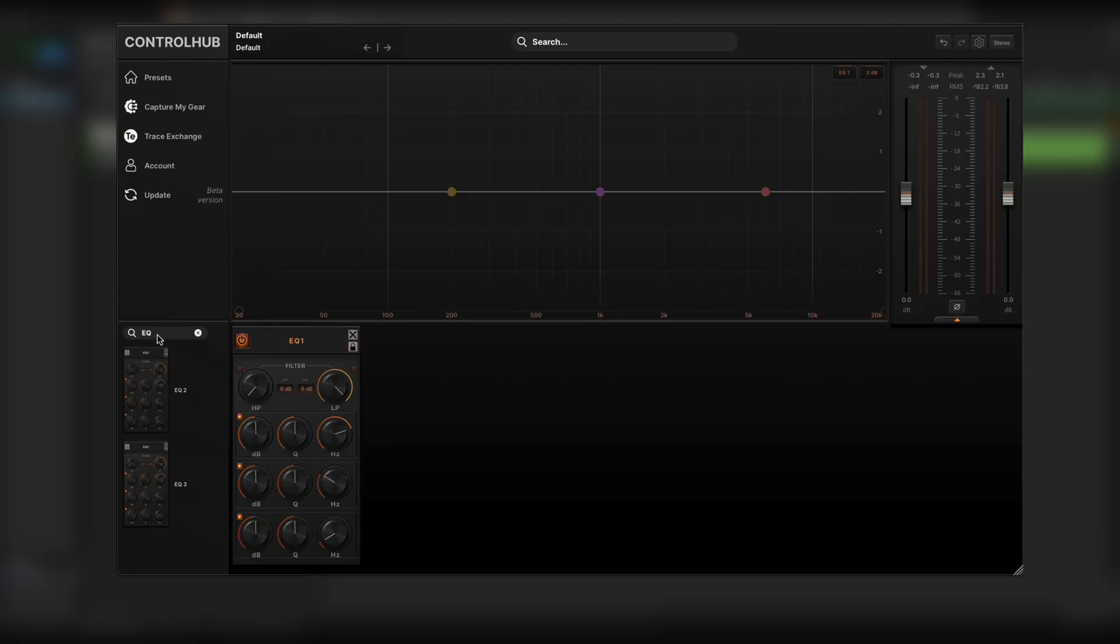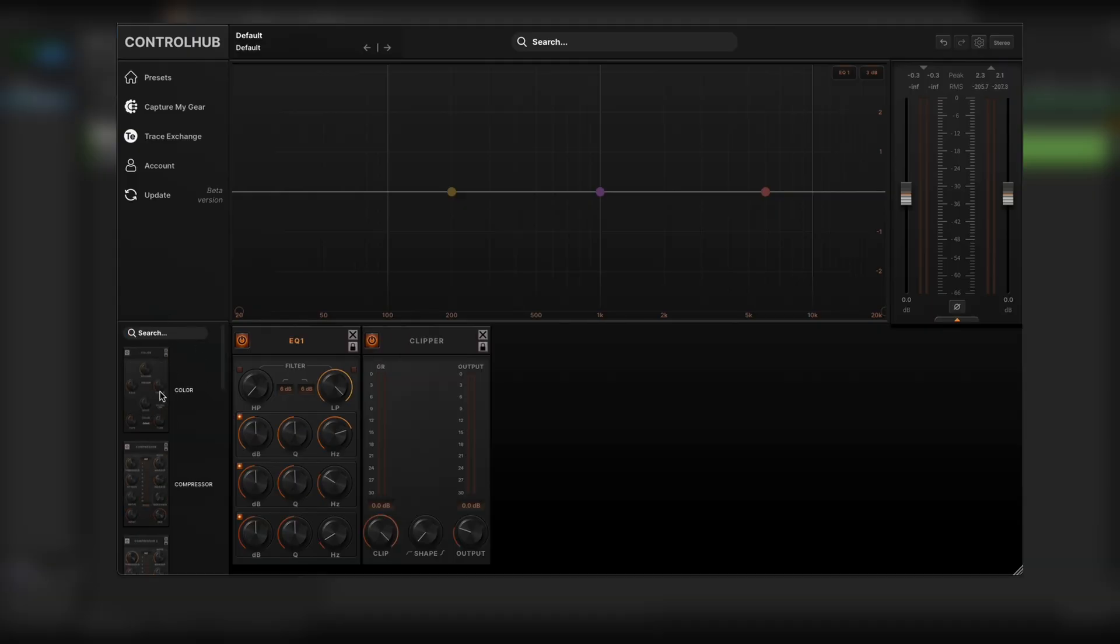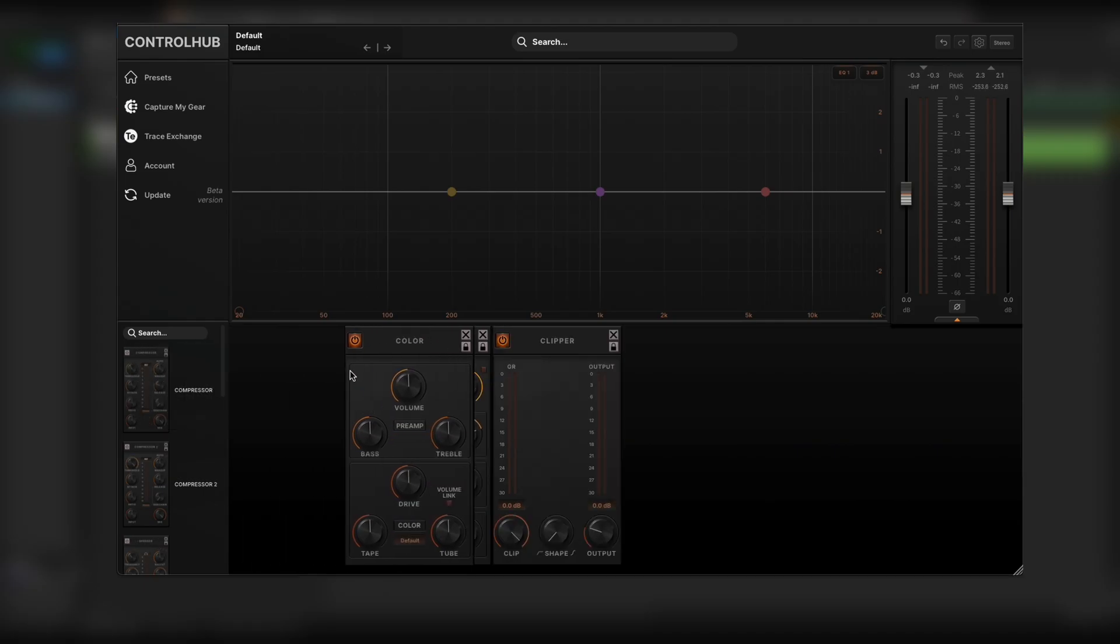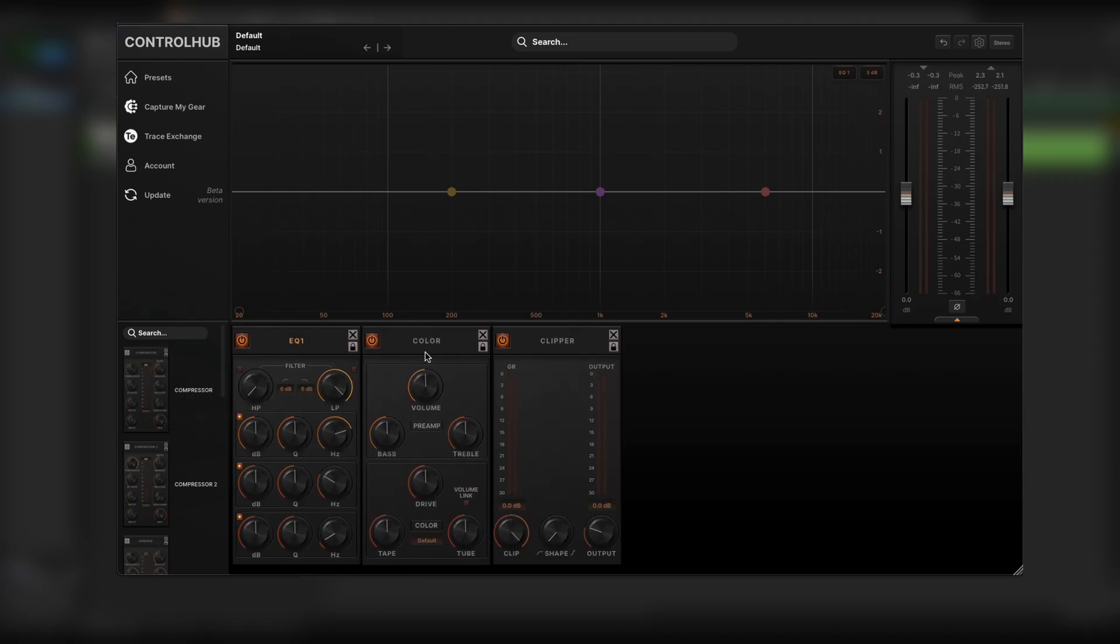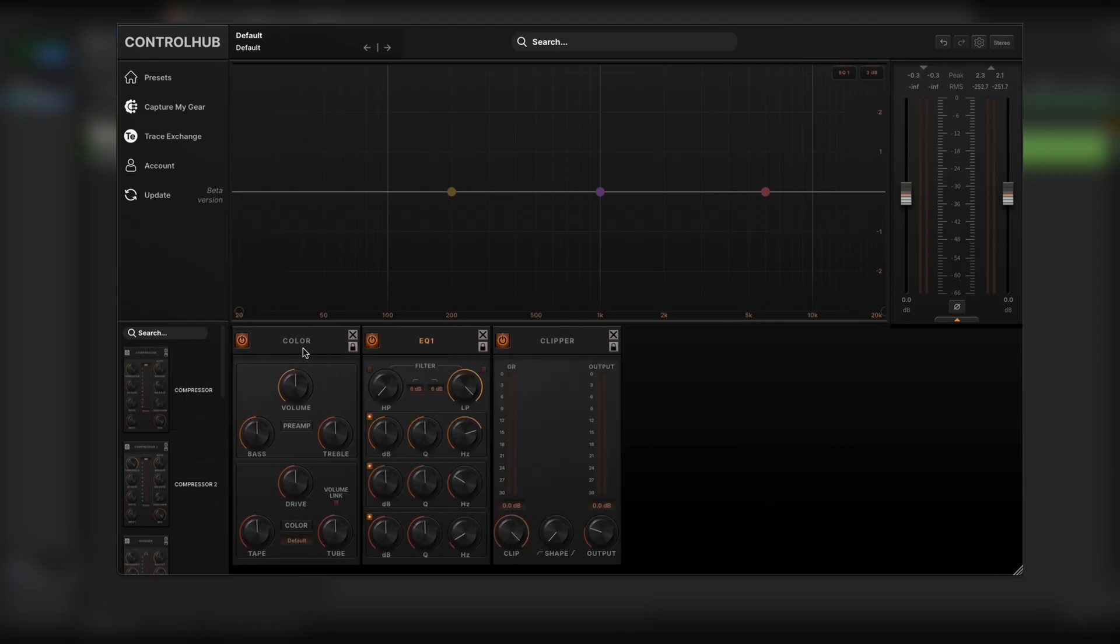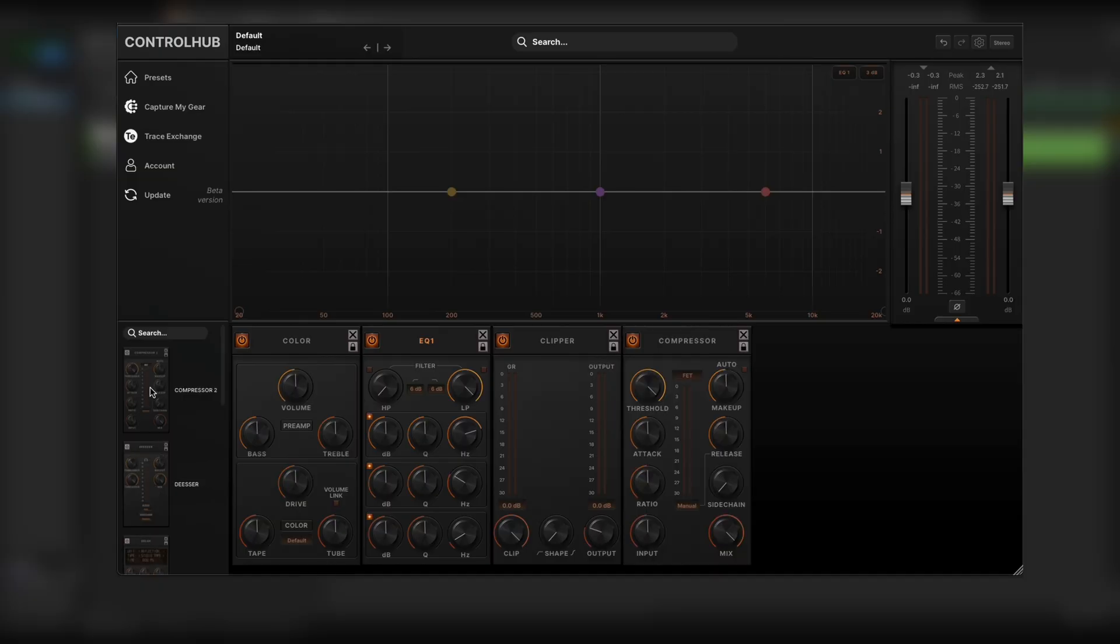I can just grab that first EQ and you'll see if I double click, that's how I can add a new module. I can also click and drag to add the module and add it in a specific place. If I double click it, it's always going to be the next available slot.